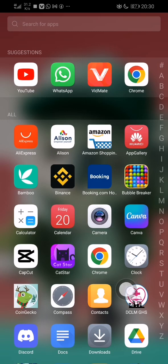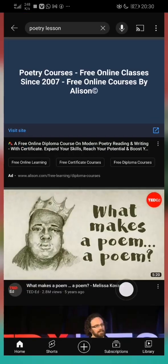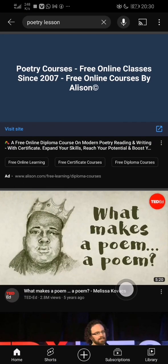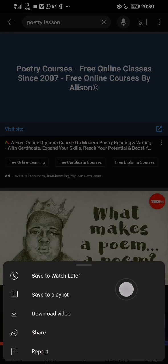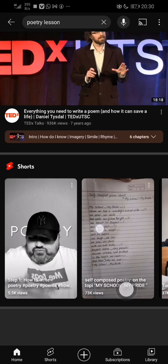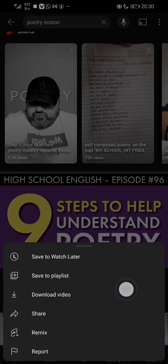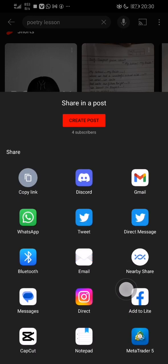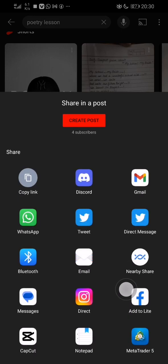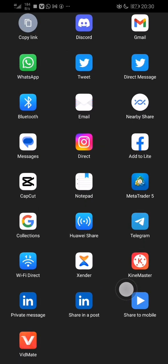When you come to a YouTube video, click on Share. Scroll down until you see Big Mate. Click on Big Mate and it will direct you to the Big Mate app automatically.